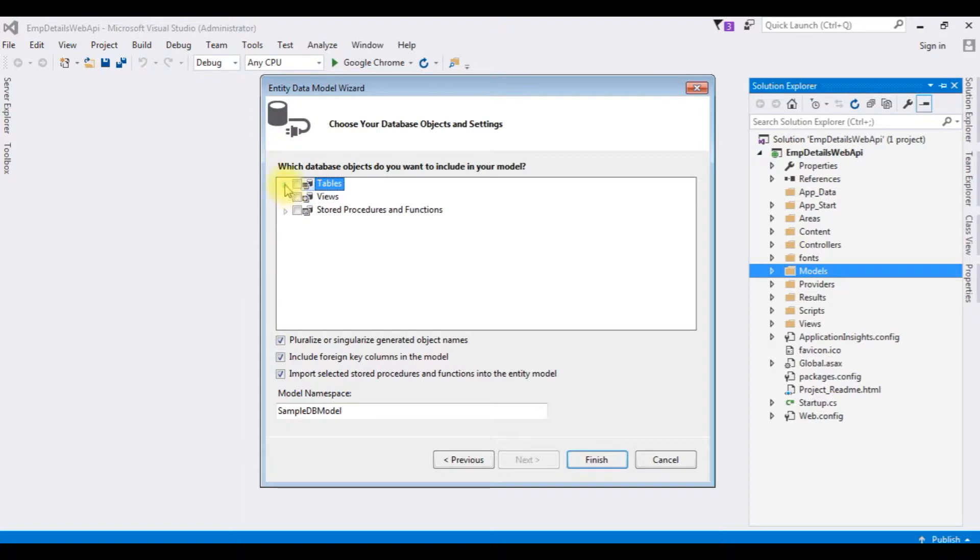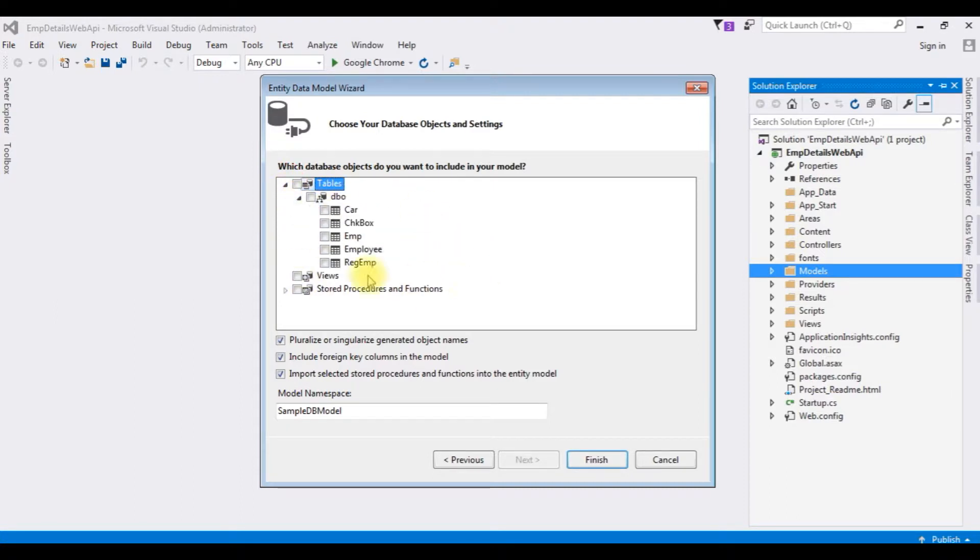I am expanding the tables as well as dbo. I am choosing employee table. Click finish.